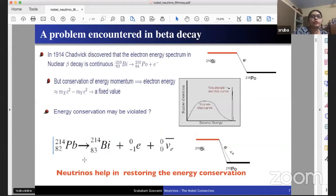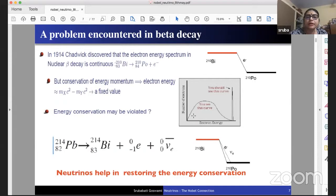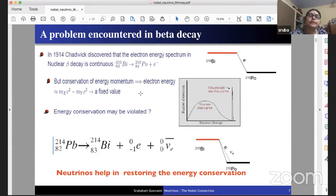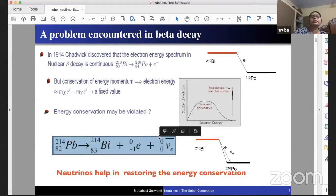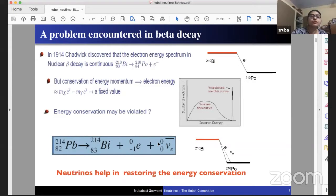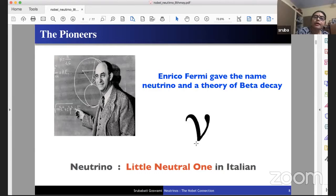The reason Pauli wrote this is explained by the problem encountered in beta decay. In 1914, Chadwick discovered that the electron energy spectrum in nuclear beta decay is continuous. Since it's a two-body decay, one expects the electron to have a fixed energy — the difference between the mother and daughter nucleus energies. People pondered whether energy conservation was violated. Pauli said a particle was carrying away the energy, which he called neutrons. This restored energy conservation, as the energy is shared between the electron and what we now call the anti-neutrino.